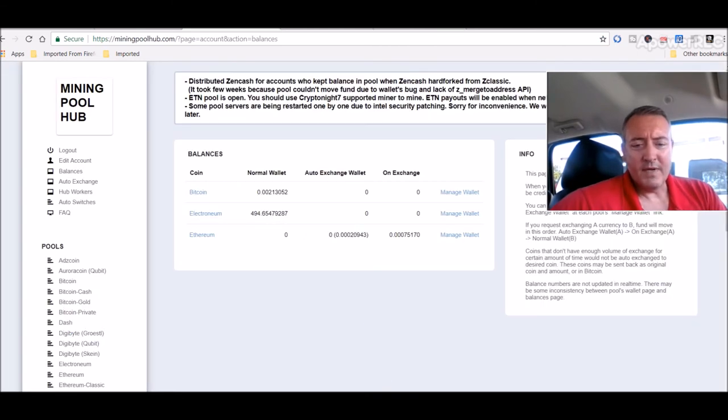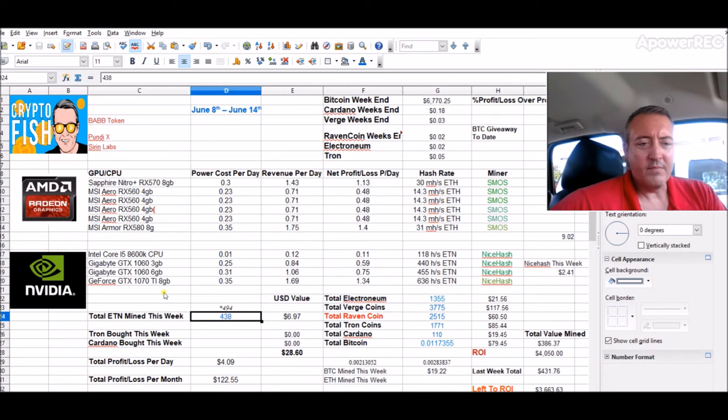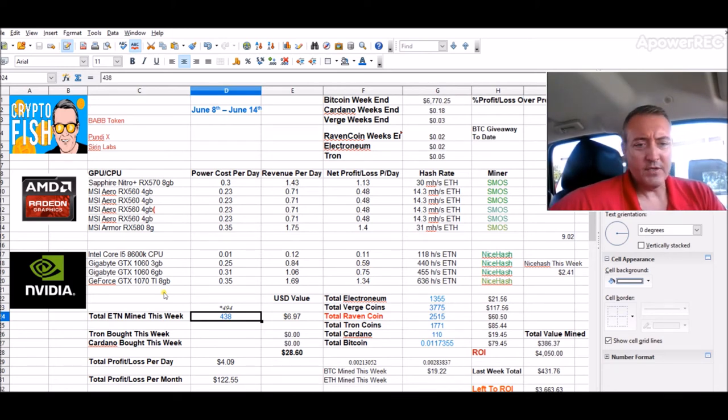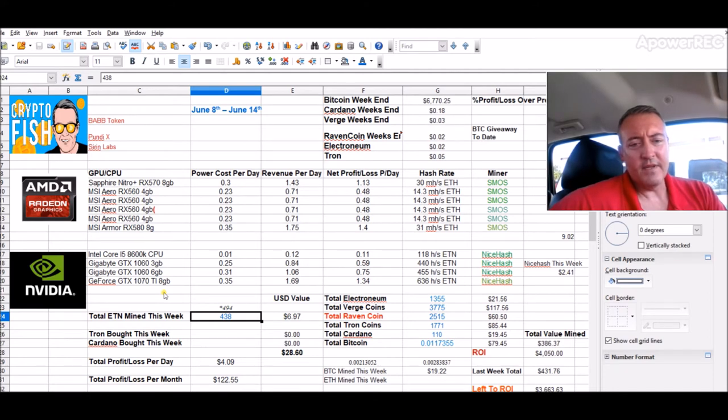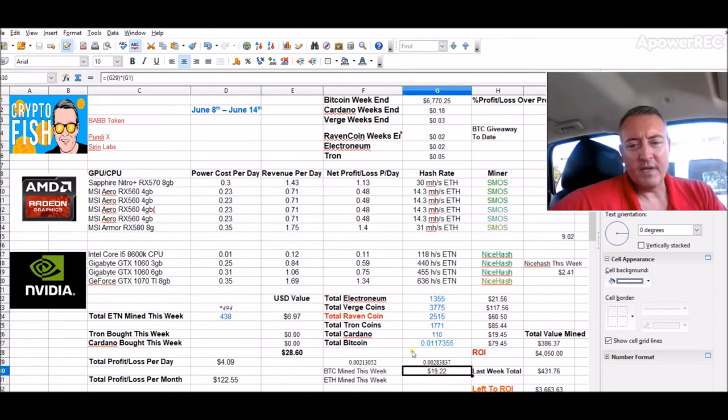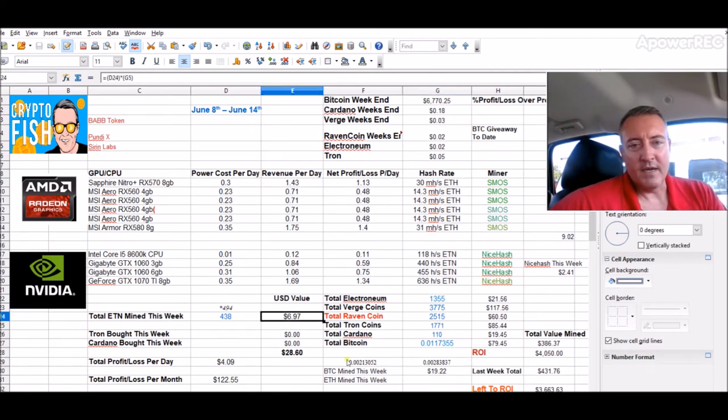Let's get into the rigs. Let's go to the data sheet here. So I did start mining Electronium again. So I'm up to 438 coins this week. And I'm also mining Ethereum and converting that to Bitcoin. I've done about $19.22 so far of that, $6.97 worth of Electronium mined.